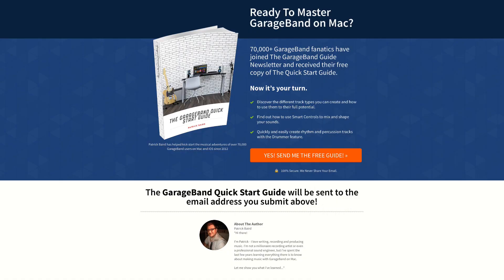If you're just getting started with GarageBand on Mac or just want a refresh on the basics, you can grab my Quick Start Guide absolutely free. I'll put a link to that and all of the plugins mentioned in this video down below. I've been Patrick from theGarageBandGuide.com and I'll see you next time. Bye for now.